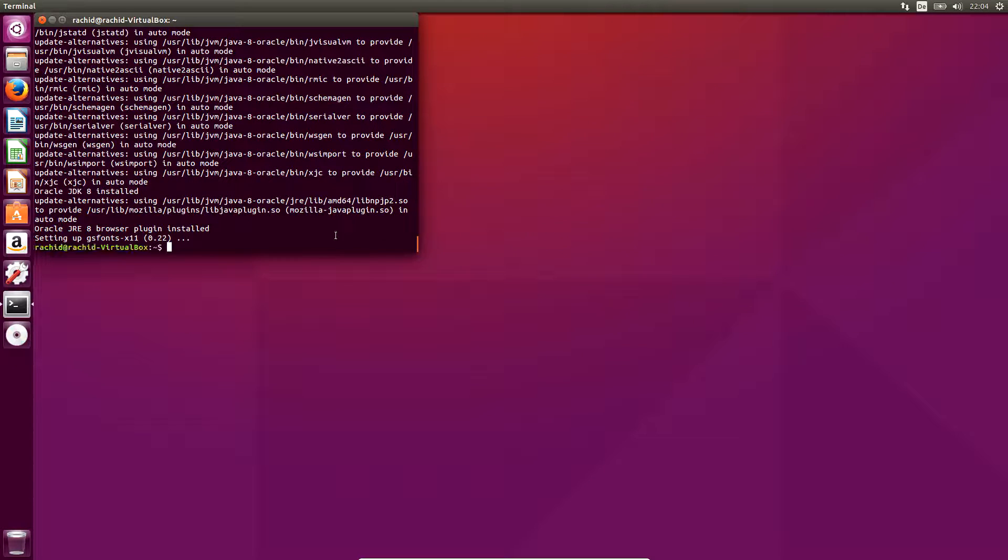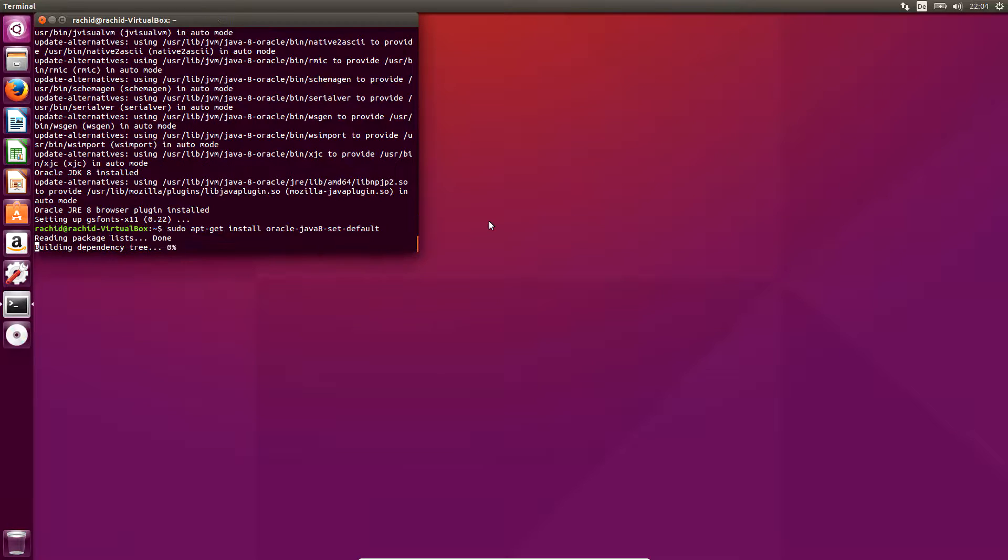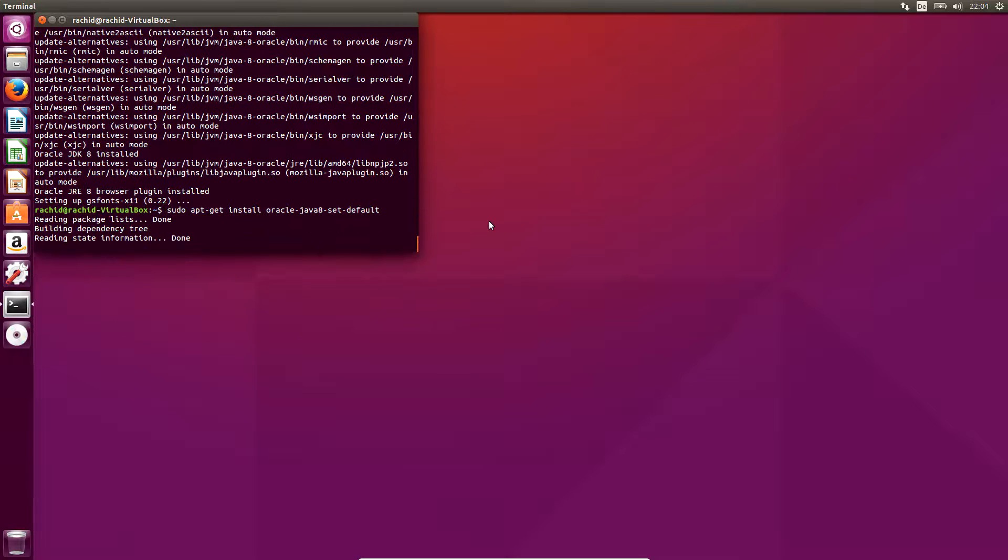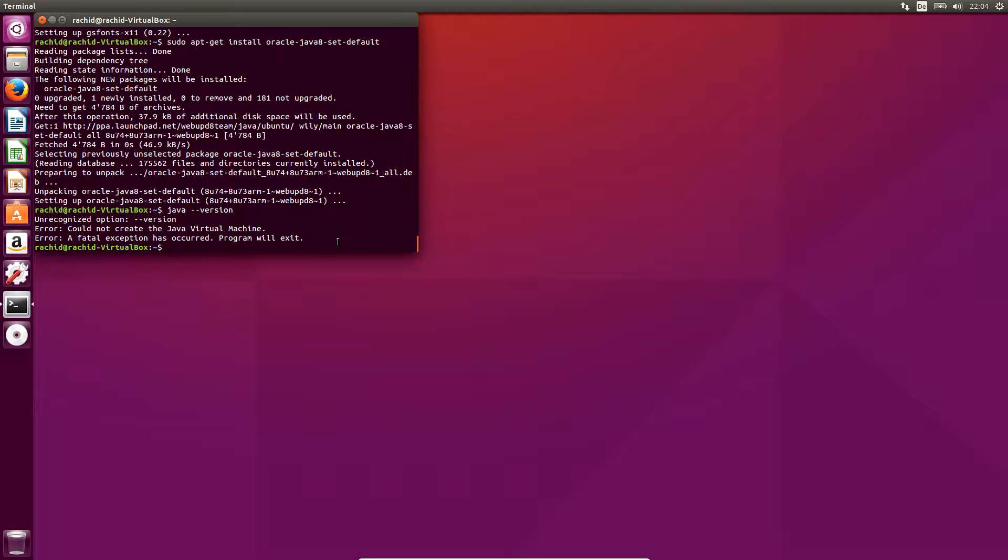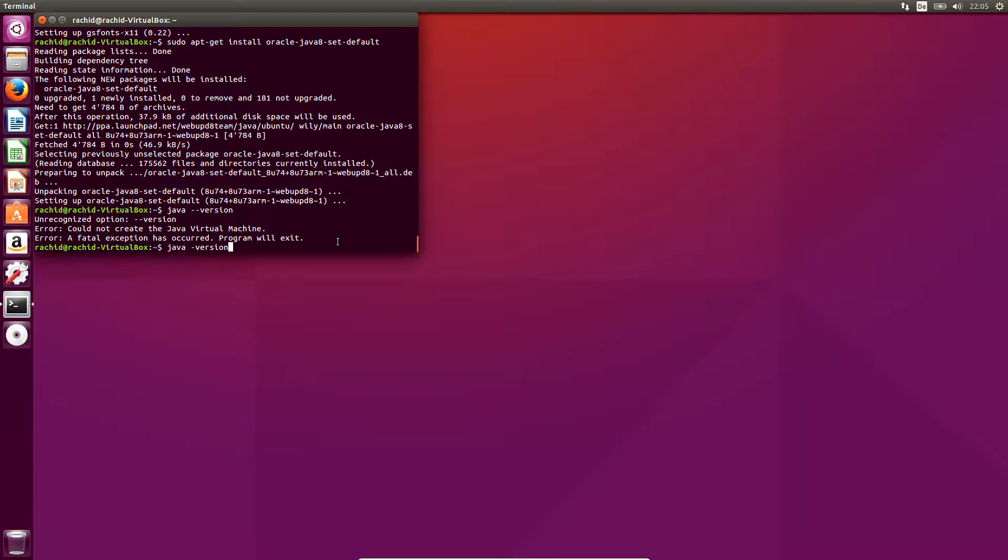To check that our installation is successful, we type java -version and we get Java 1.8. That looks okay. I will put the Linux commands used in this screencast in the show notes.